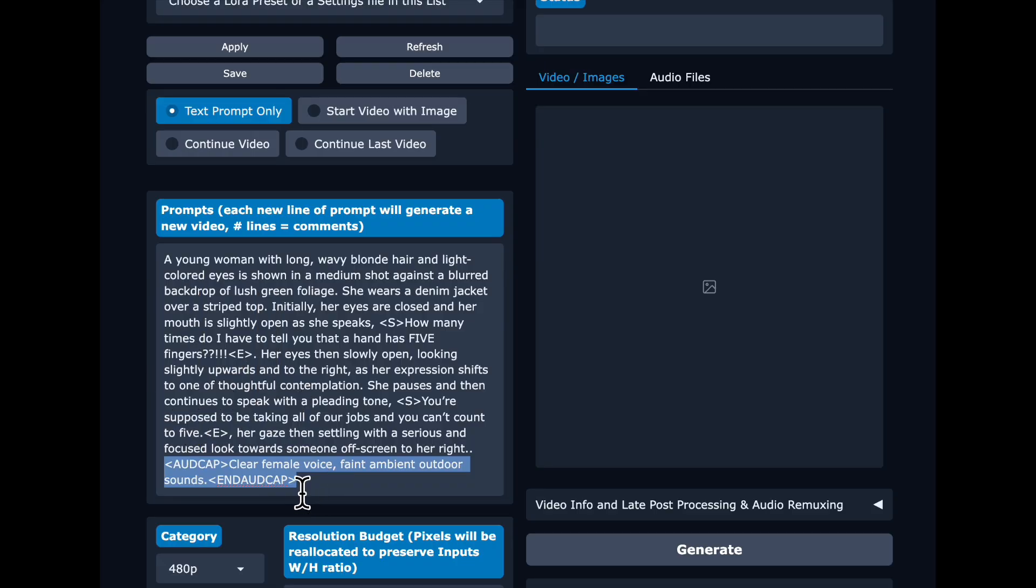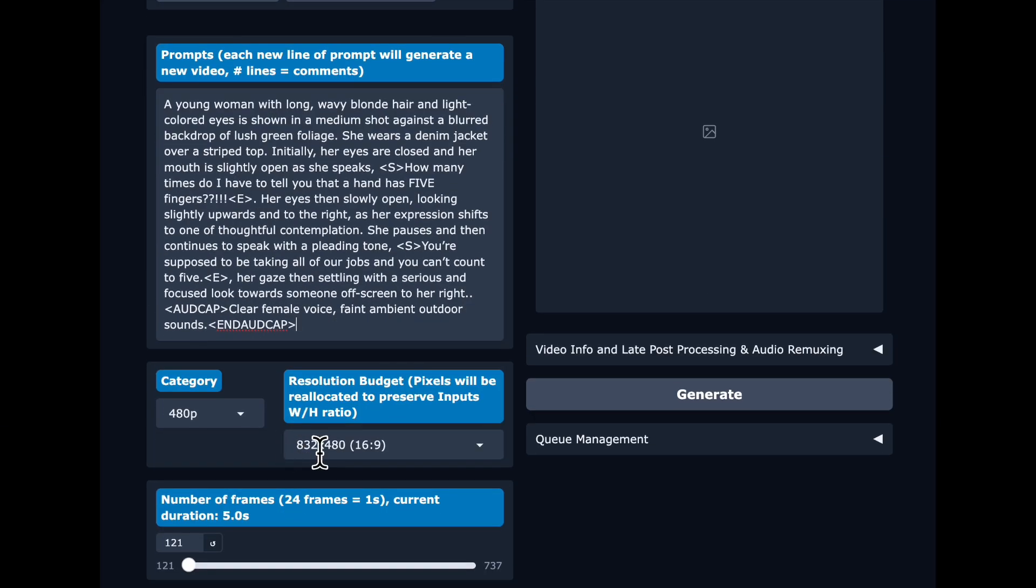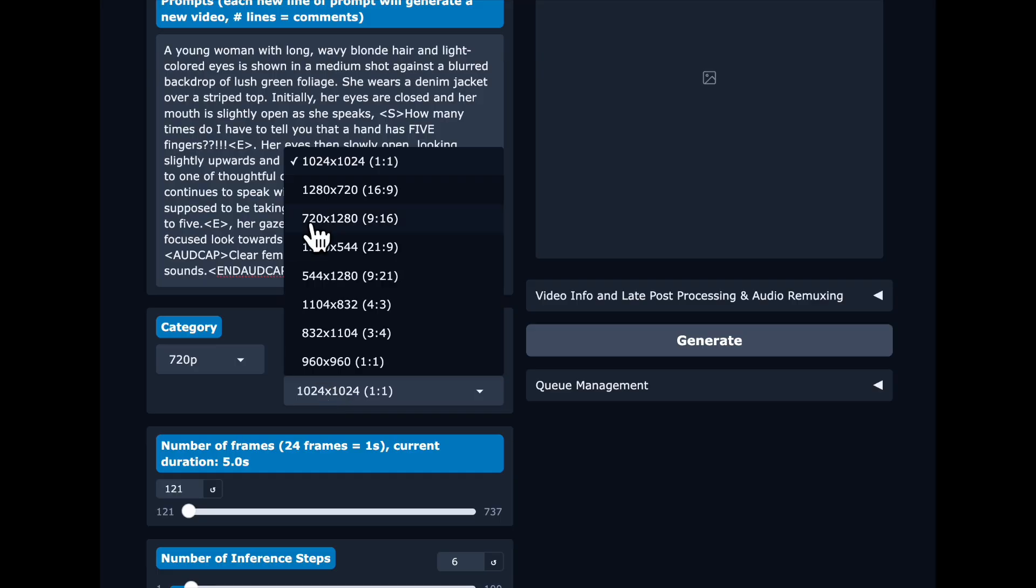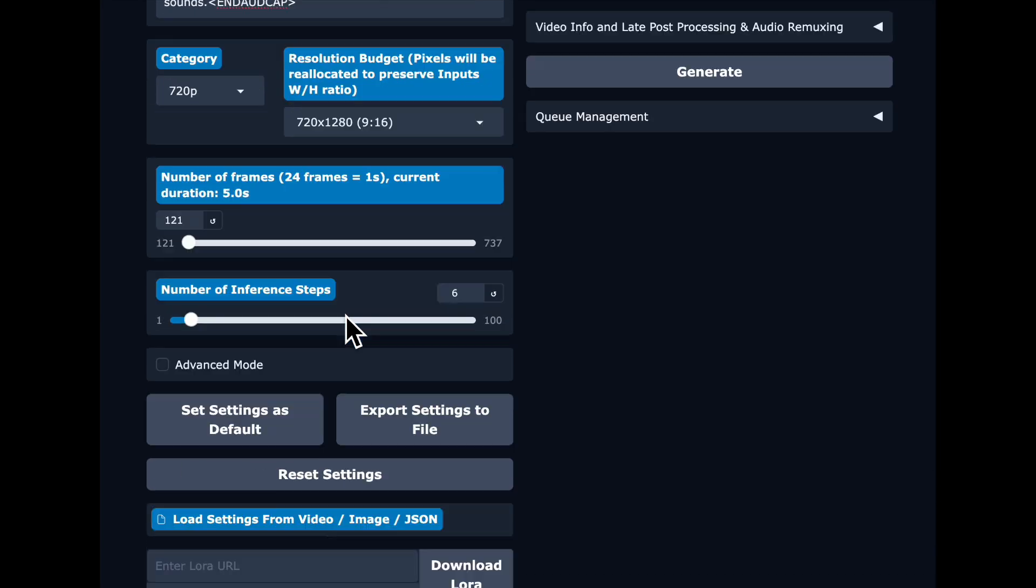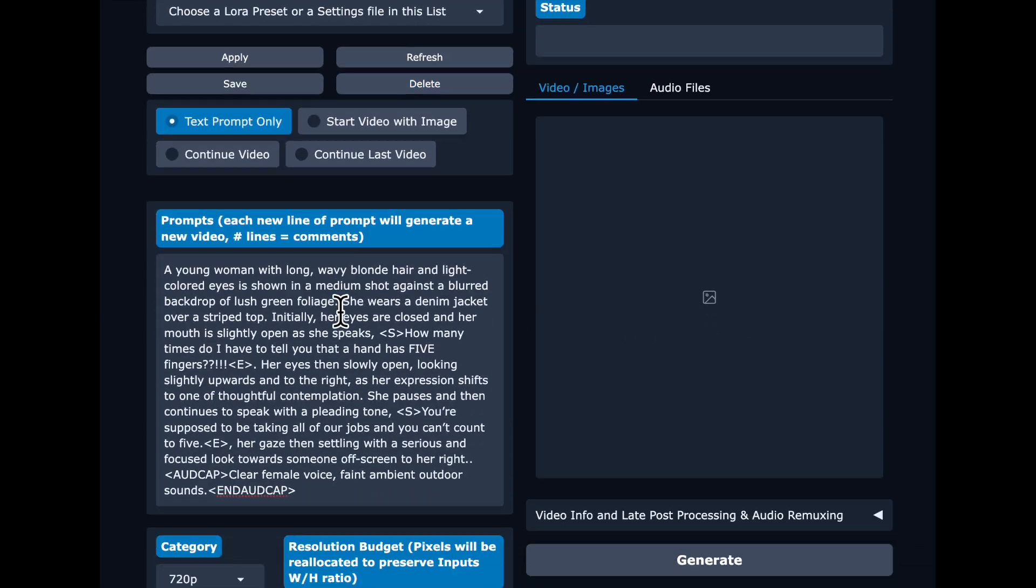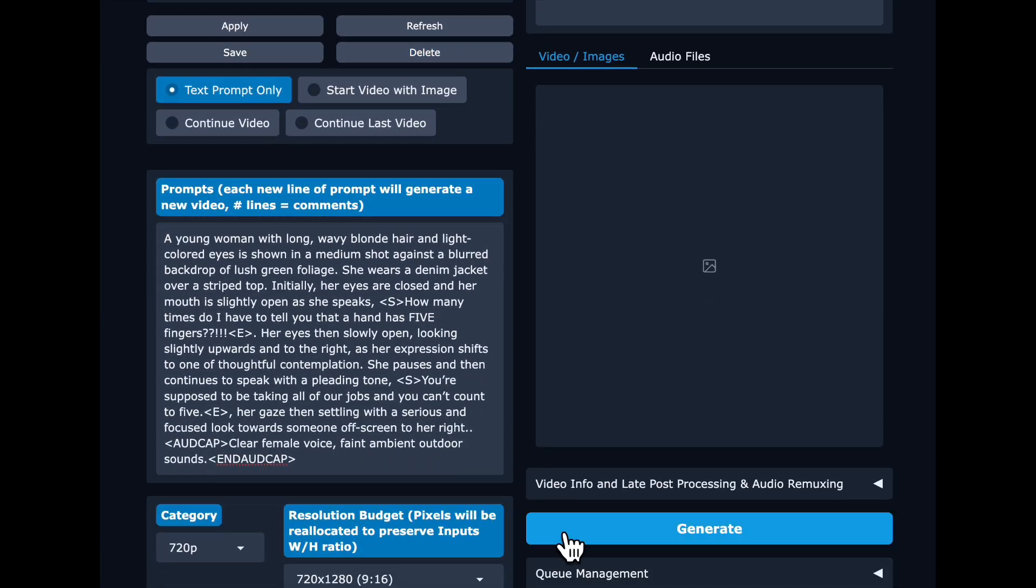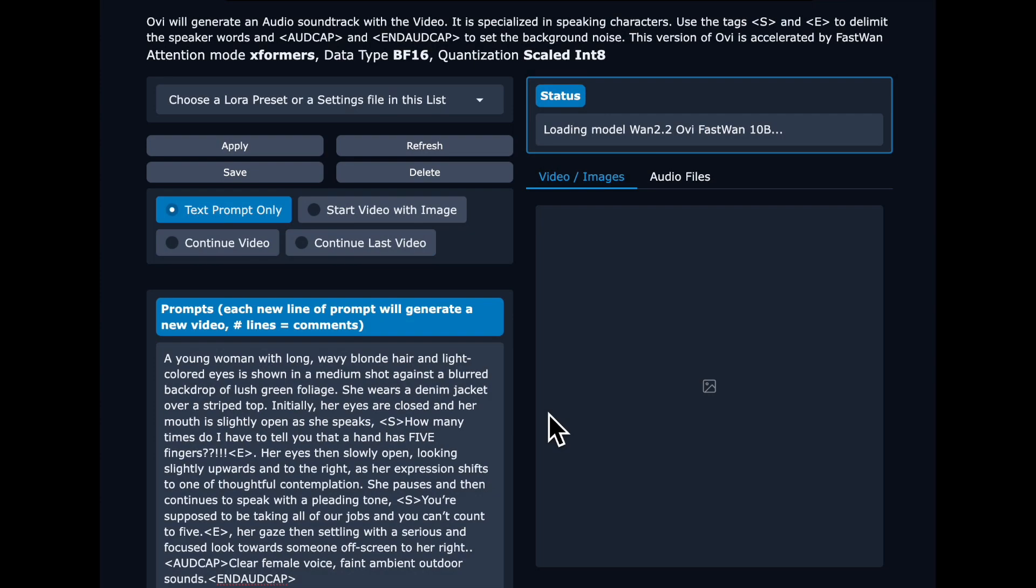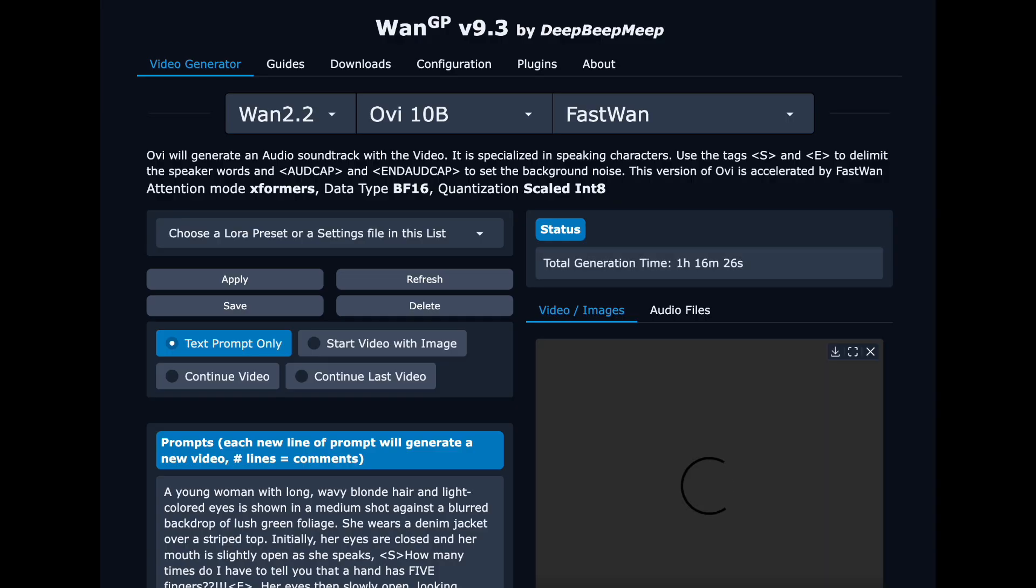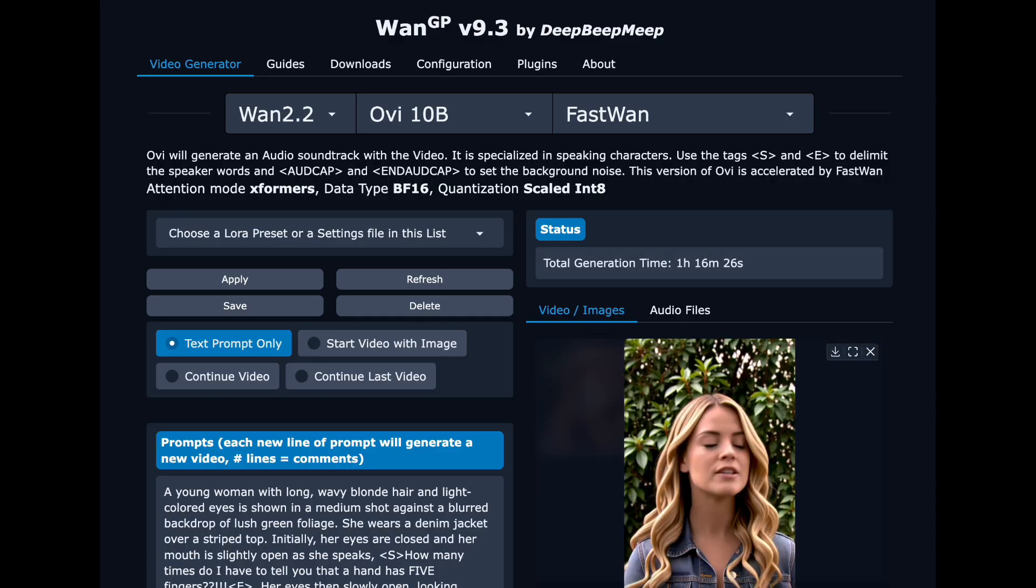Then we are going to select 720p and make this a 9 by 16 video and keep the defaults otherwise and click generate. Keep in mind, this is not going to be quick because we are really minimizing our VRAM usage here. On an RTX 5090, this generation would take a couple minutes. Here, it's going to take us an hour and 16 minutes, but it's free. And here's the result.